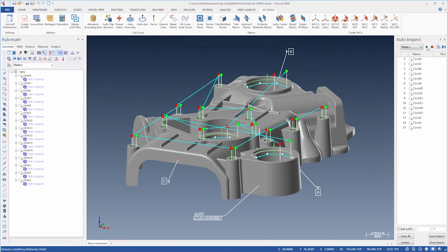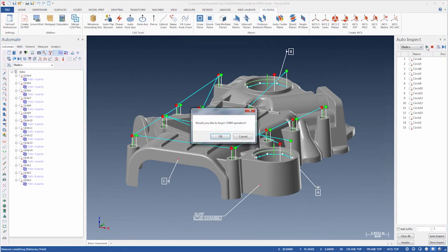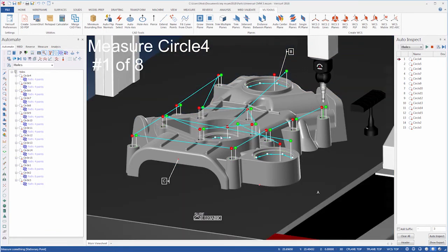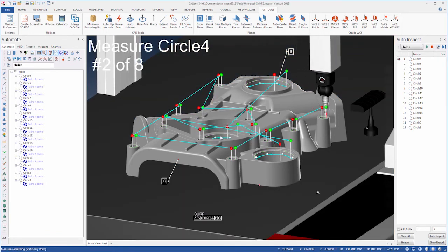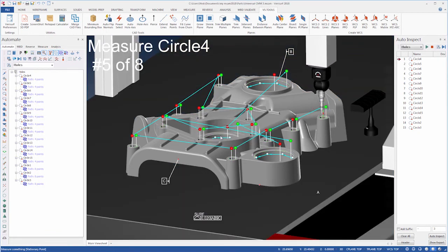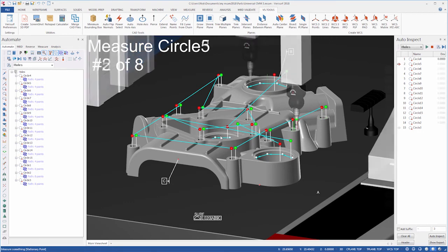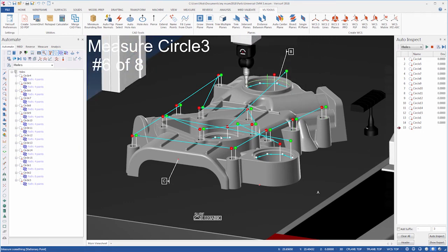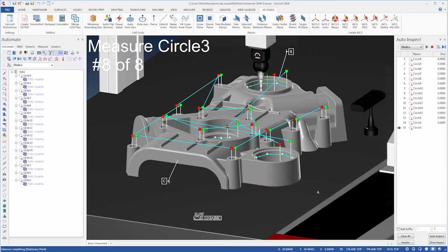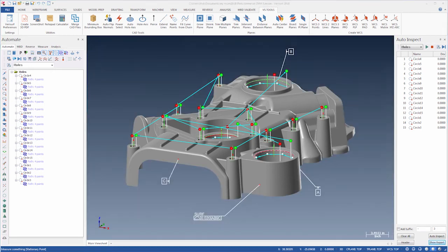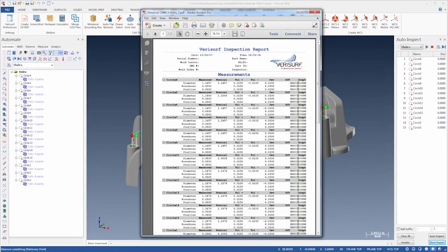Finished inspection plans are run using Verisurf Auto-Inspect. Verisurf displays the device and the results in real-time so you can track the progress of the inspection. When the inspection is complete, Verisurf can automatically display a report of the measurement and analysis results.